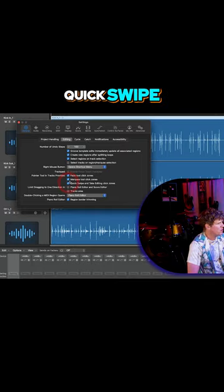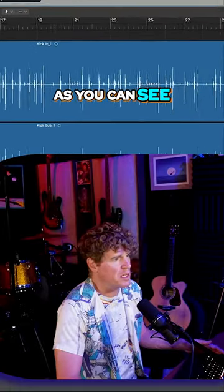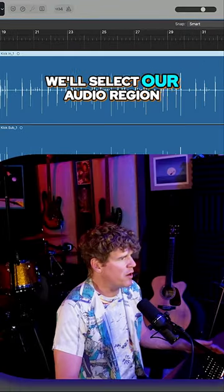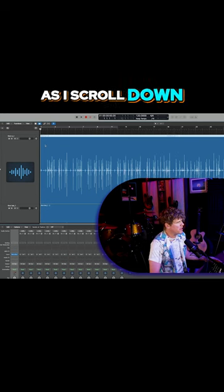And now as you can see, we'll select our audio region, and as I scroll down, the cursor turns into a marquee tool.